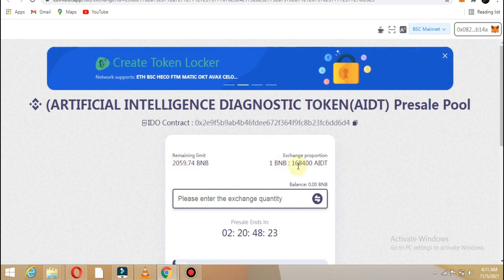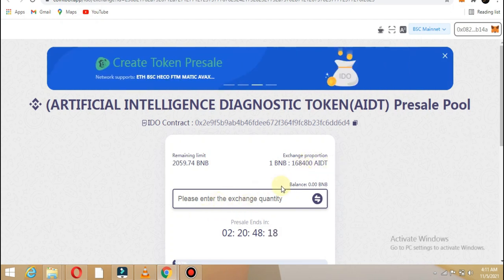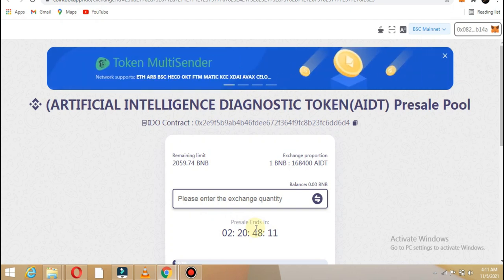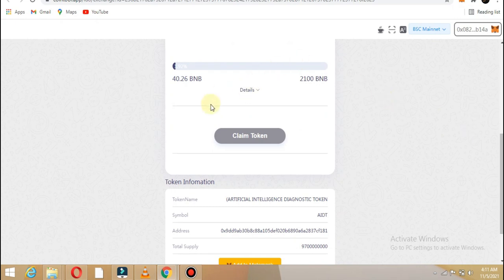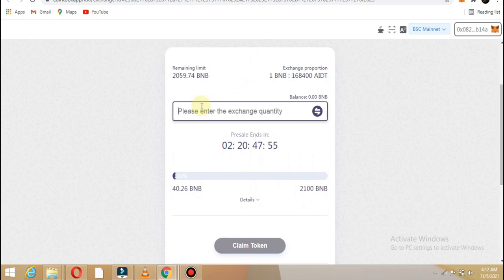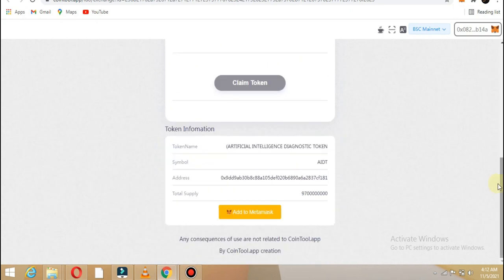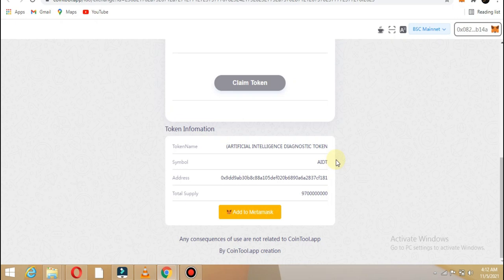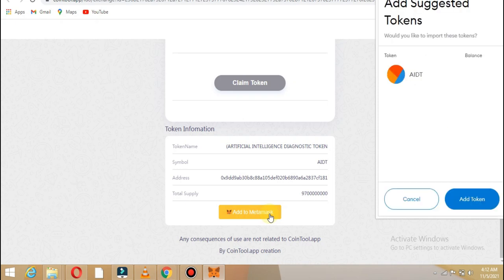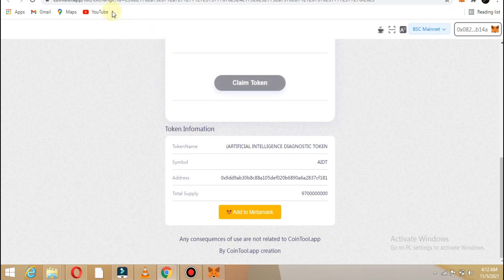Here you can see the contract address, decimals, official website, social profiles, and email. You can connect your wallet and join the pool for swapping. The link is on our website.